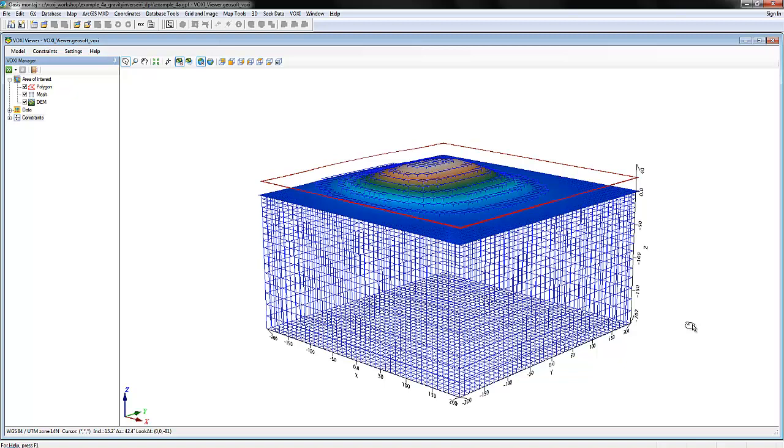Once you've created a new Voxi project from either a polygon or an existing voxel, the Voxi Viewer window opens.